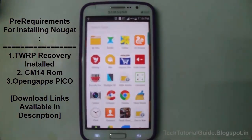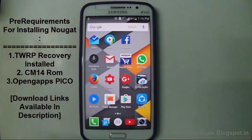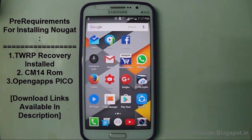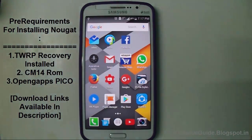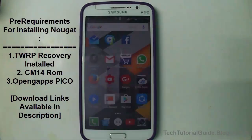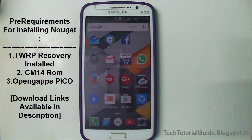Before that, we need some pre-requirements. First of all, you must have TWRP installed on your device. If you don't know how to install TWRP, under the description you may find a video link to install TWRP without using a computer. Then you have to download OpenGApps — the pico variant for Android Nougat — and then download the CyanogenMod 14 ROM, which is available under the description.